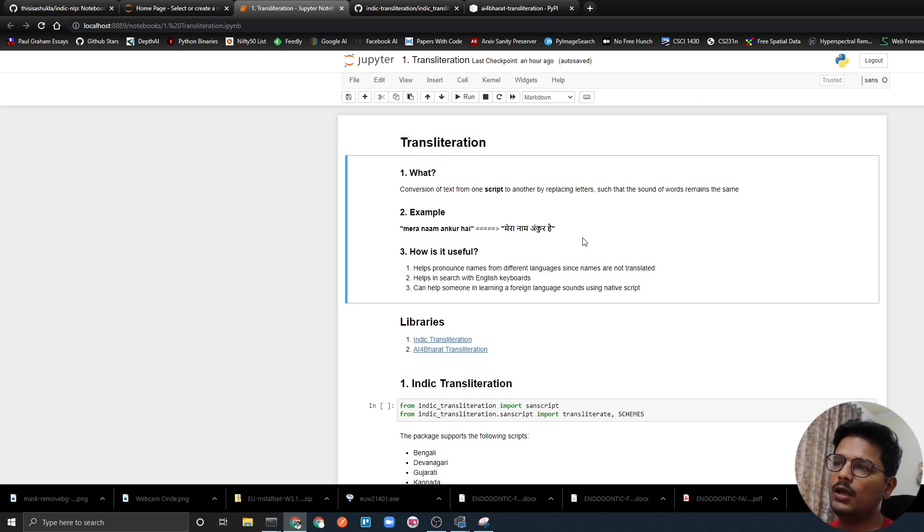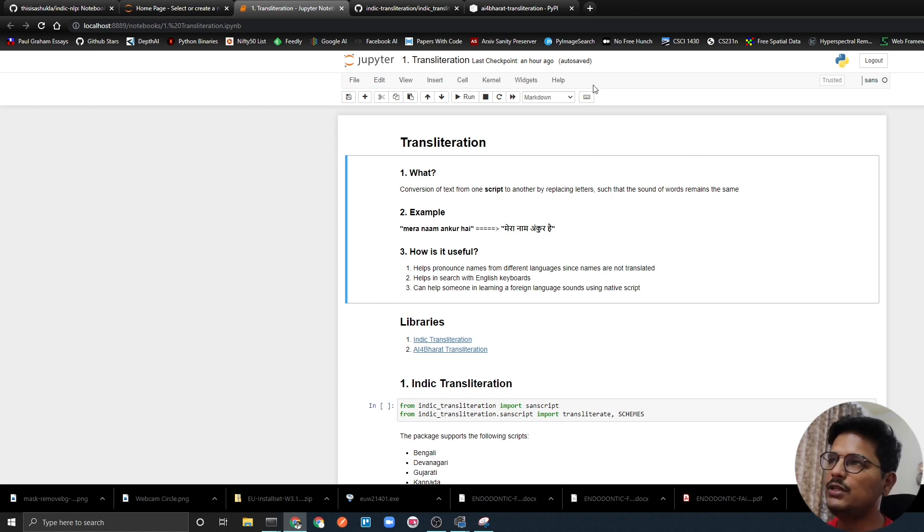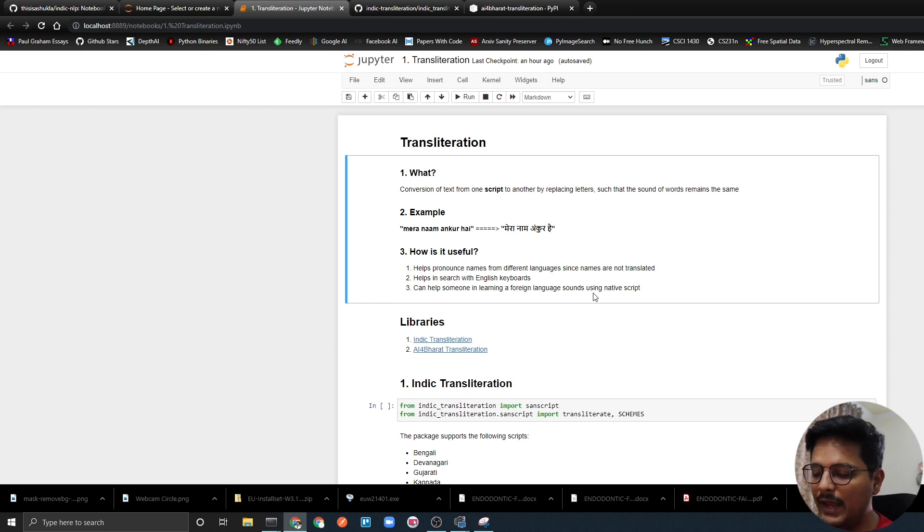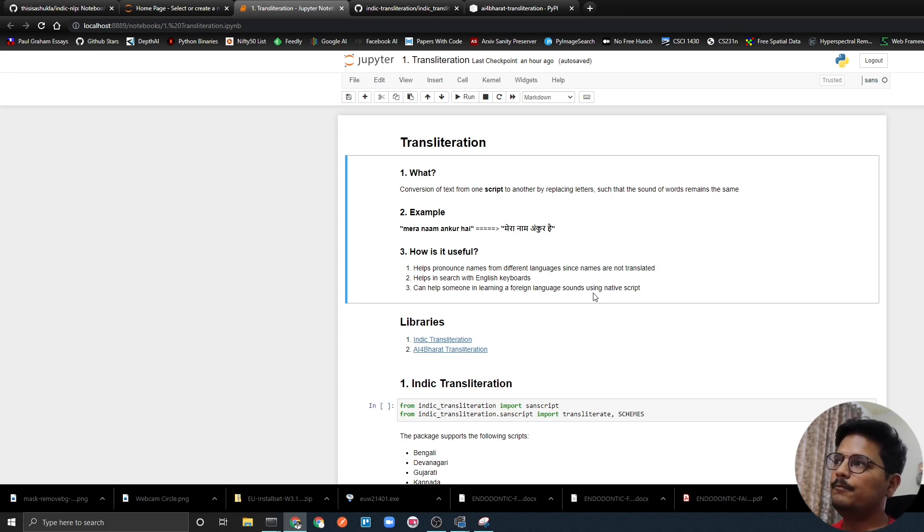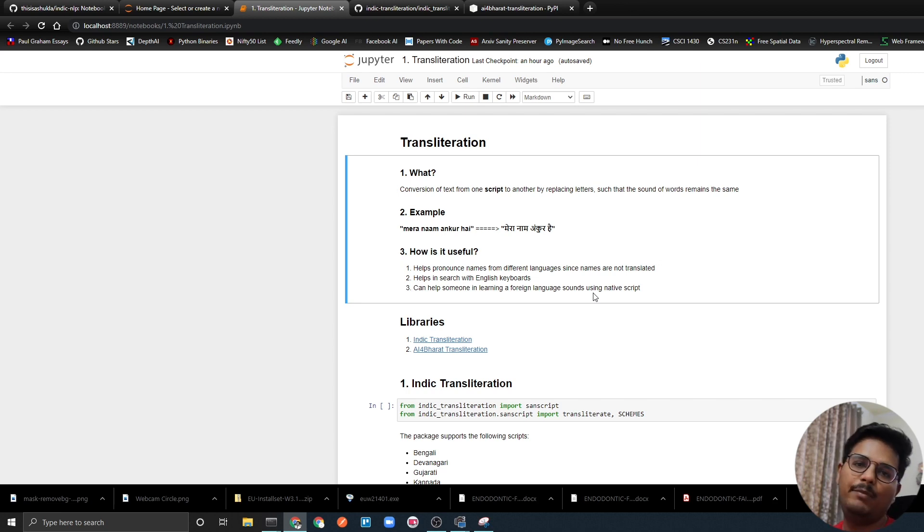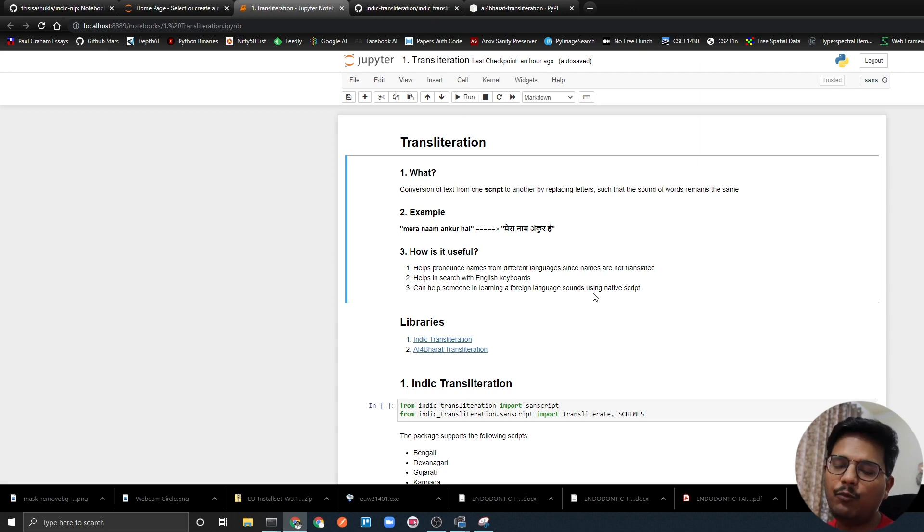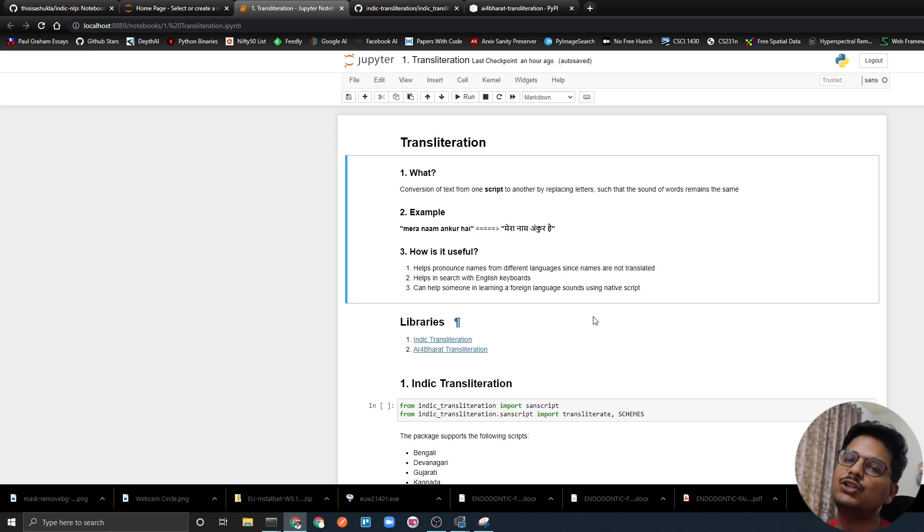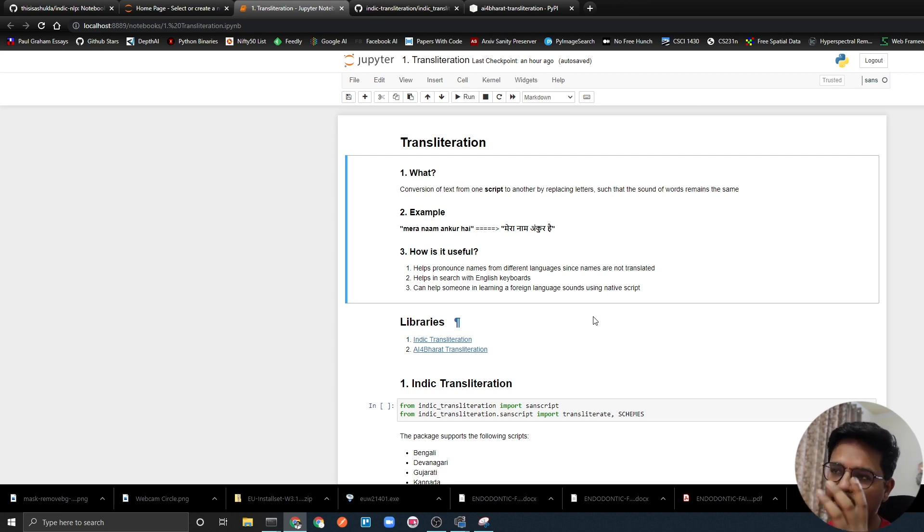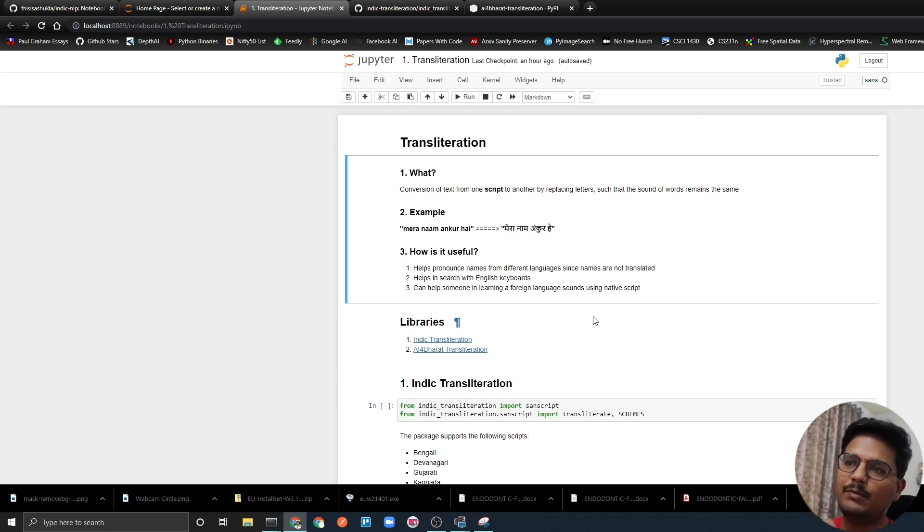Then it helps us in search with English keywords. Let's say if you have to search in Hindi then you can search it with English keywords as Google supports different languages. If you have to search for Hindi then you will write in it H-I-N-D-I and it will tell you what the language is and give you all the information. The third point is it can help someone in learning a foreign language by using the sounds and the native script.